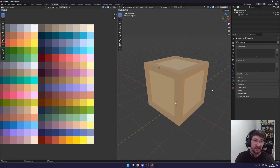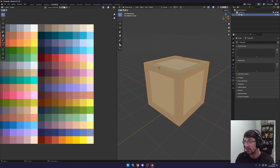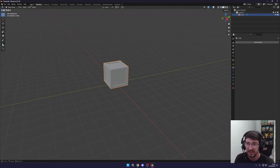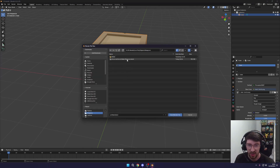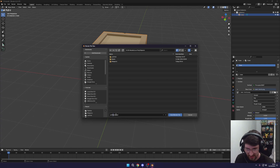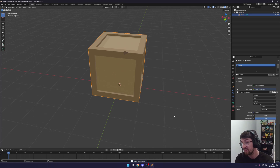I've renamed the mesh to 'Crate' up in the outliner so when we export and import it into a game engine it's labeled correctly. Go back to the Layout tab, hit Save to save the file, then in the Objects panel rename the object to 'Crate' as well and save the Blender file.